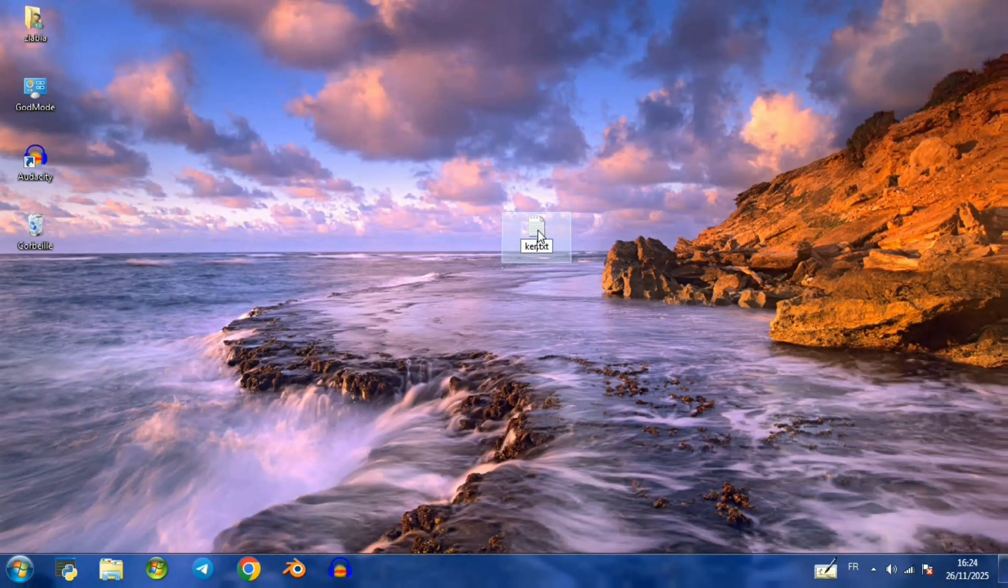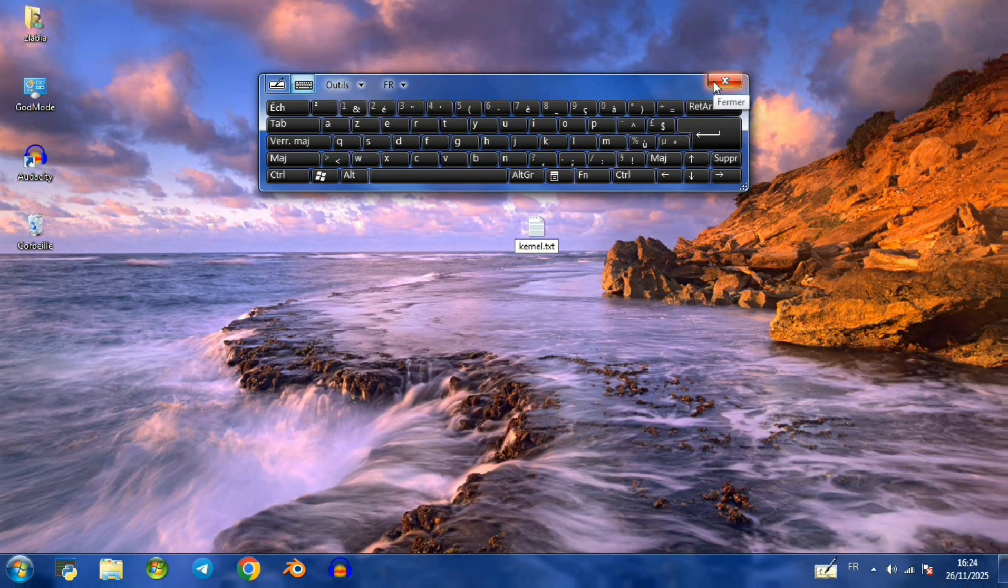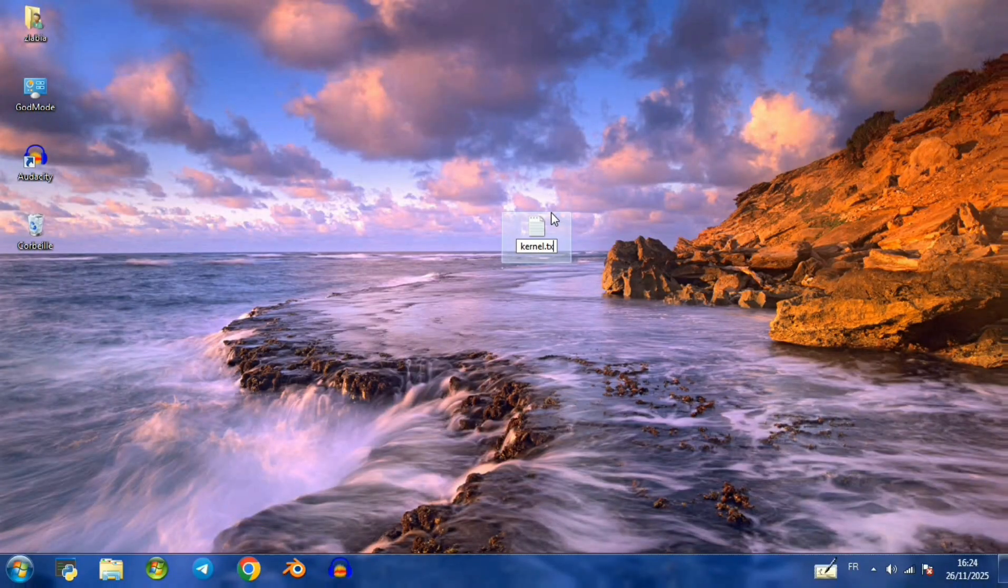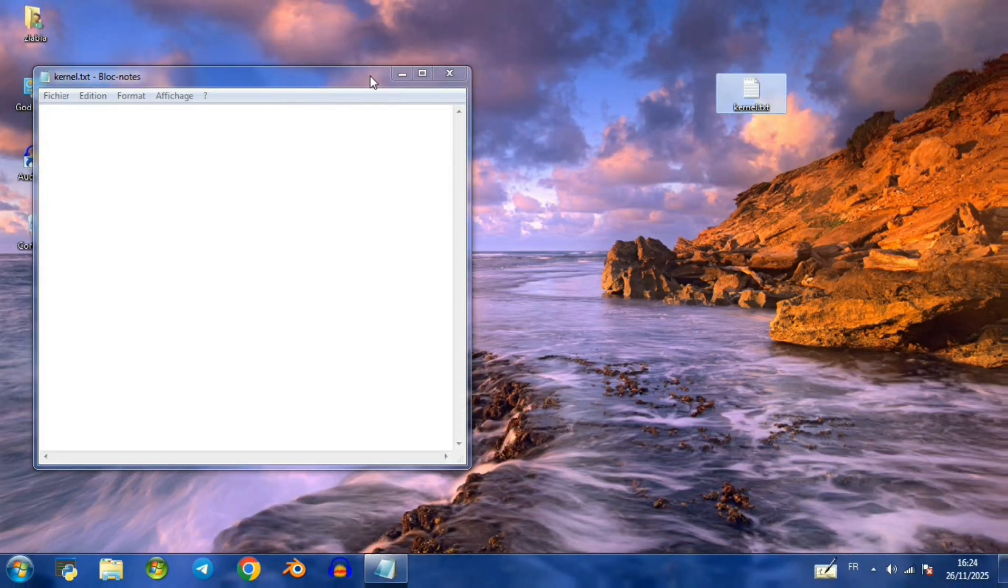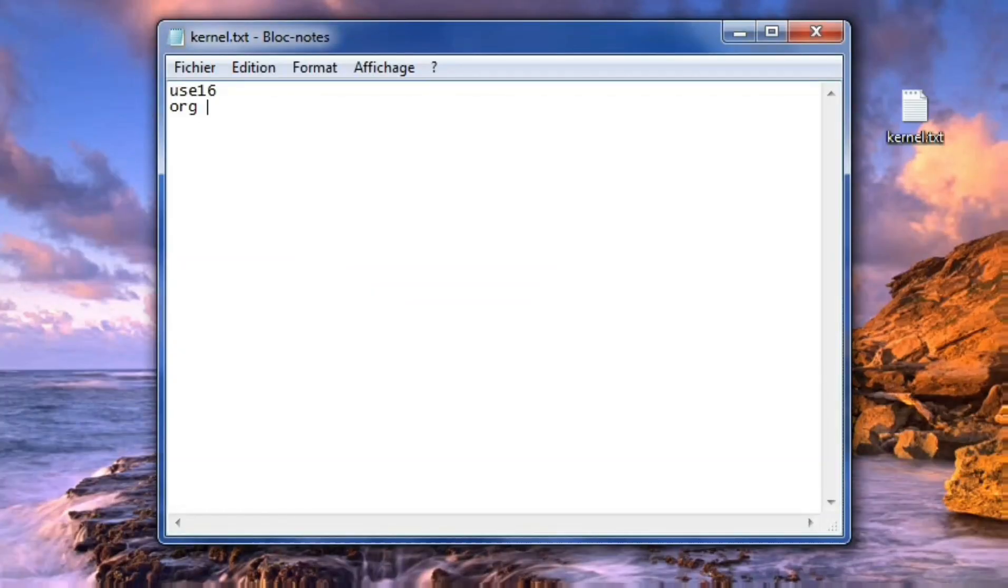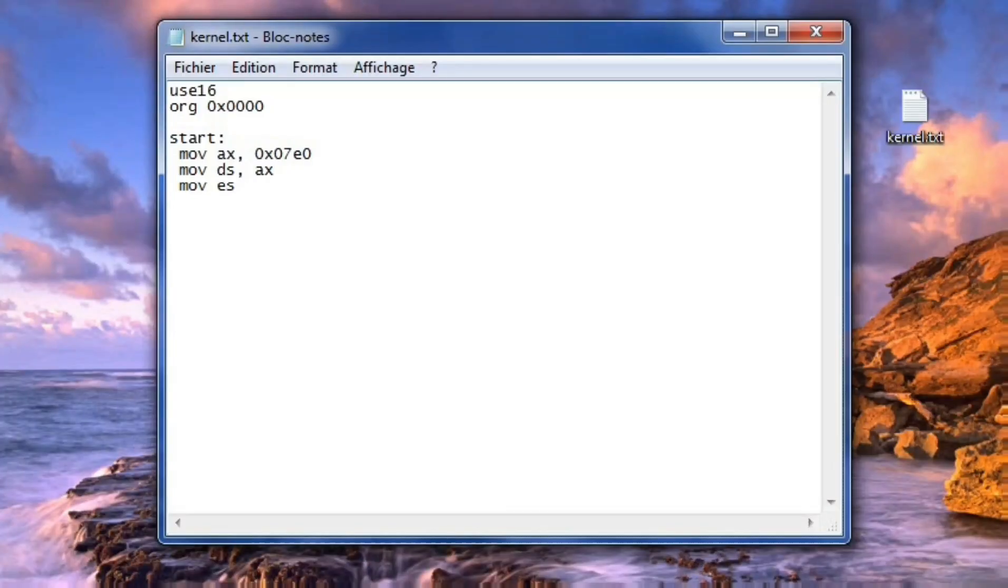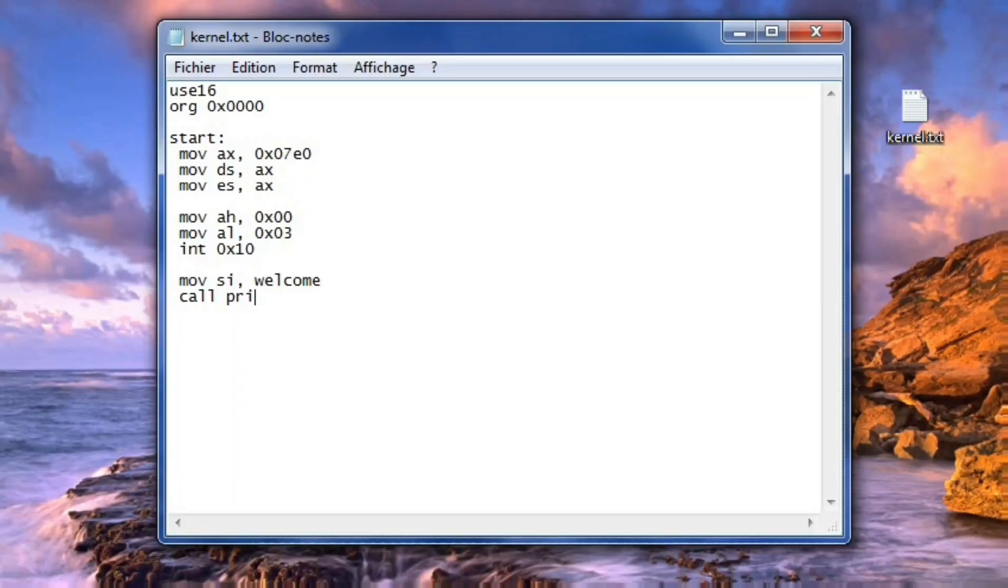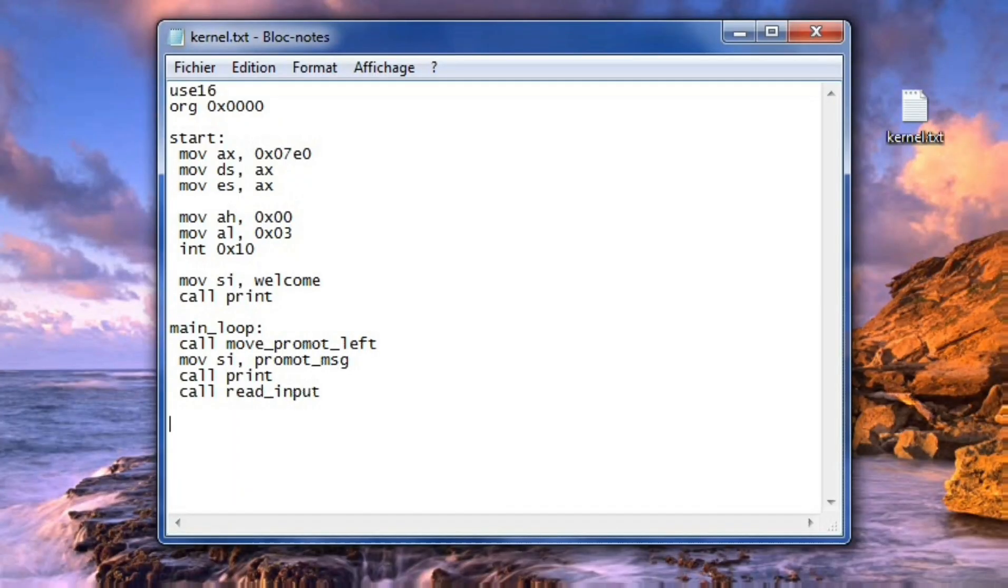This chapter continues from the previous bootloader video by constructing the kernel that the bootloader loads into memory. The process begins by switching the screen into text mode and printing a welcome message to confirm that control has successfully passed from the bootloader to the kernel.